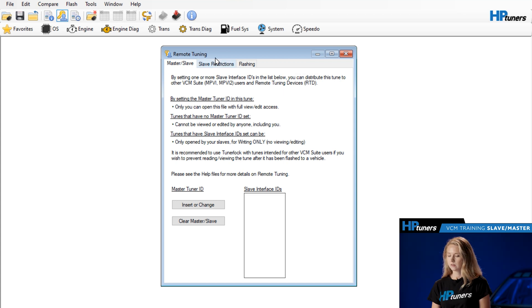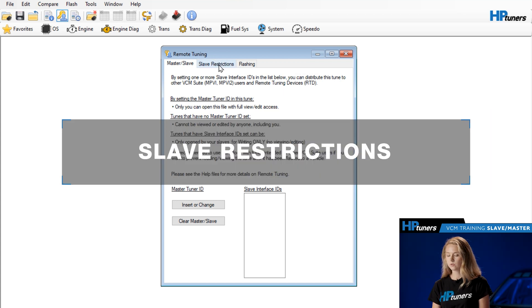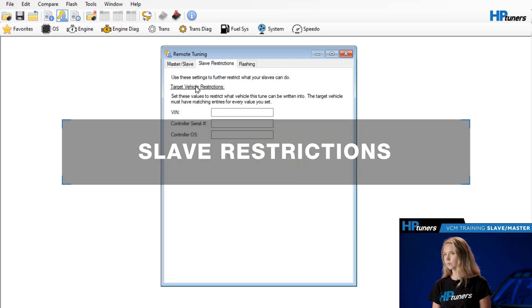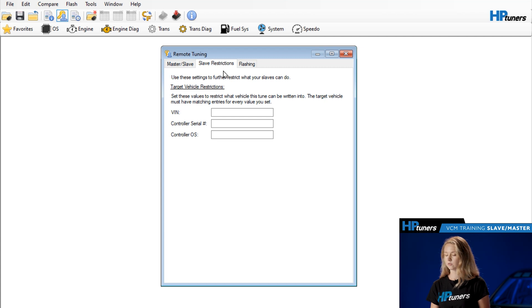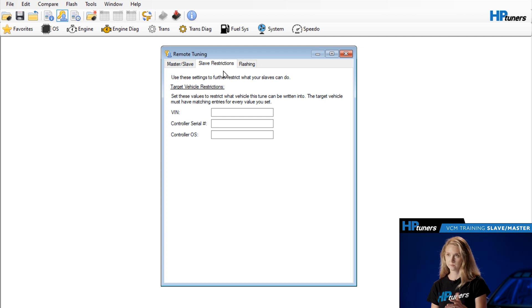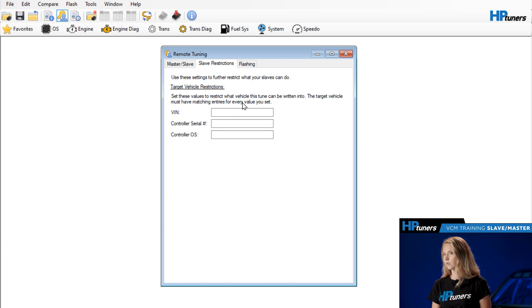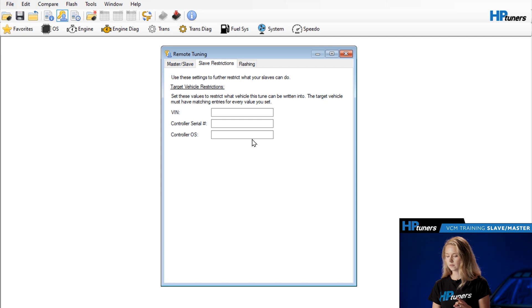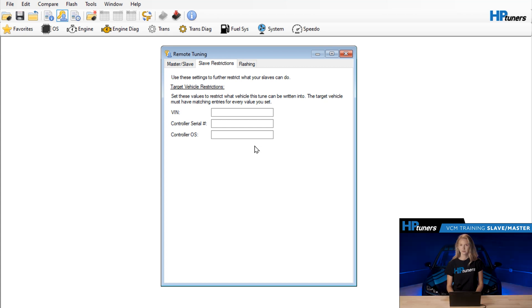Moving on to the next tab here, Slave Restrictions. If you want to further restrict what your customers can do with the file, you can actually enter a VIN so that file can only be written to one specific vehicle. To do this, enter the VIN, the control serial number, and then the control OS here. Just make sure you enter those values correctly so your customer doesn't run into any issues when they go to write the file.